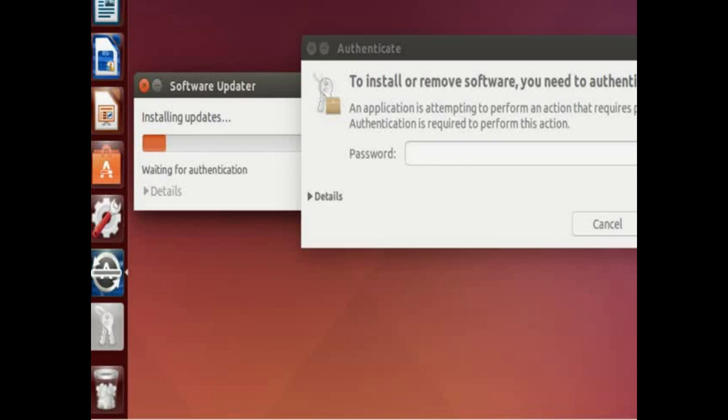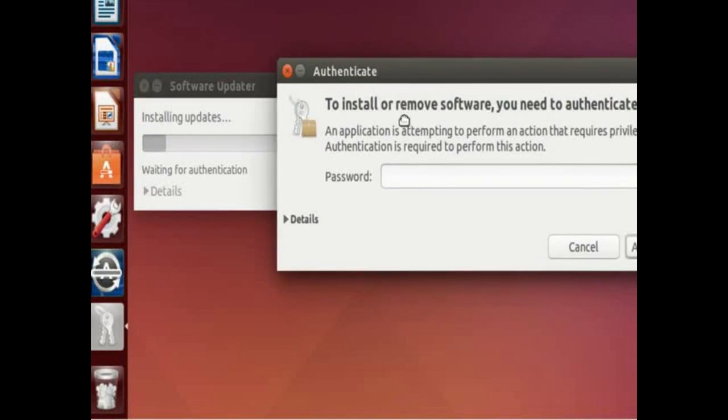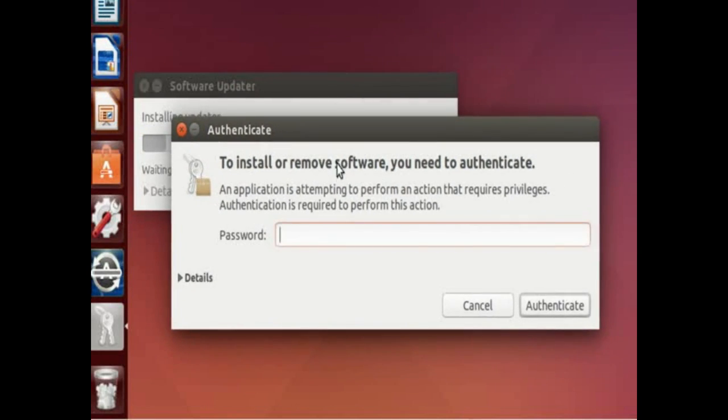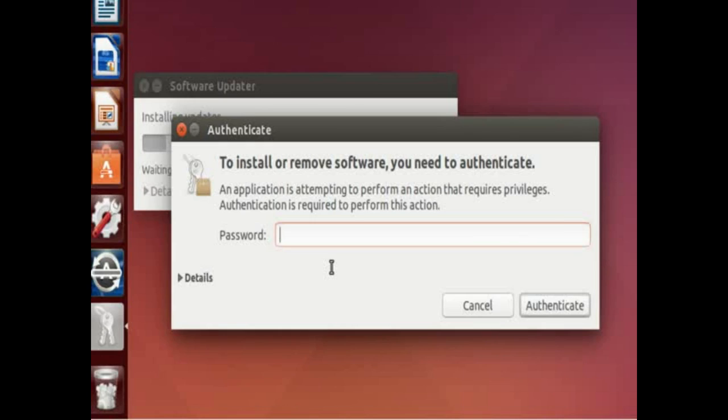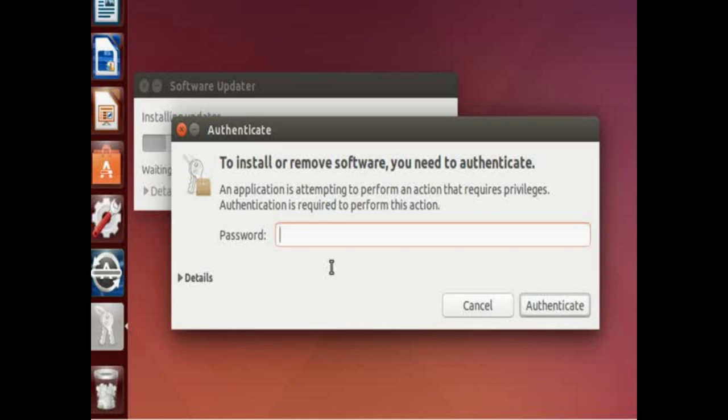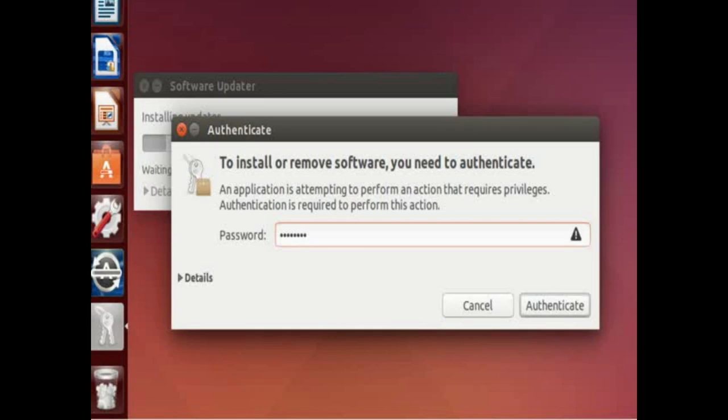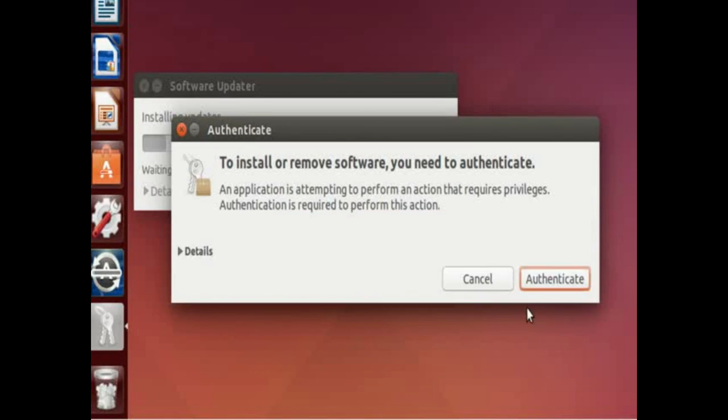And what will happen in this process is you'll be asked to authenticate. This is the password you set up for your user. And this is required because anytime new software is installed, you have to give it your password. This is a really great way of making sure that only the updates, only changes happen to your system when you want them to happen. So go ahead and punch in your password and click authenticate.